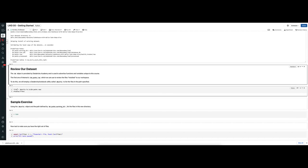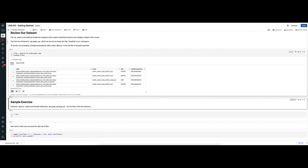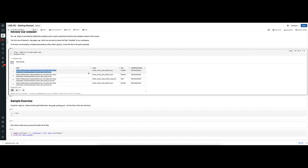Let's check out our dataset. We're going to create a Python variable called files, then we'll use DBUtils to list out the files underneath DA.paths.raw. Then we'll use the display function on that files object to get a nice printout of all of the files that exist. I can see that I have at this certain path a JSON object called health_tracker_data_2020_1 with its size and modification time.